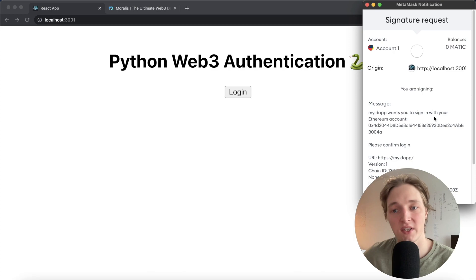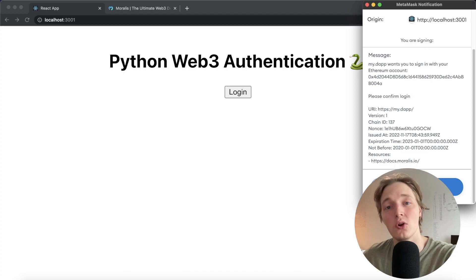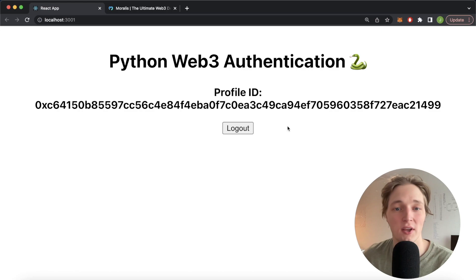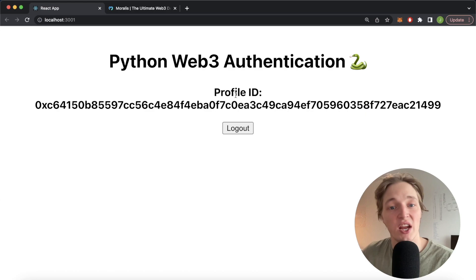MyDap wants you to sign in with your Ethereum account. After we press sign, we'll send another request to our Python backend to check with our Morales Auth API that this signature is correct, and if it is, it'll generate a new user to log in to our web page. So now this account 0x4d2 has generated a new profile ID 0xc64 and is logged in.